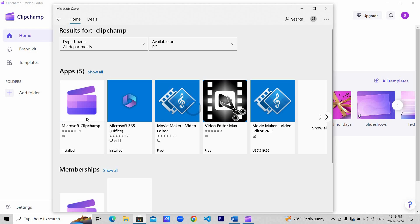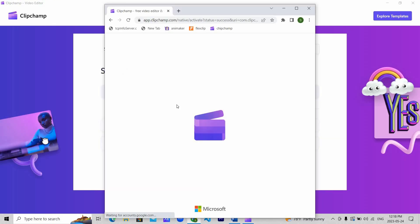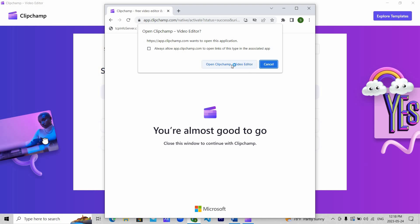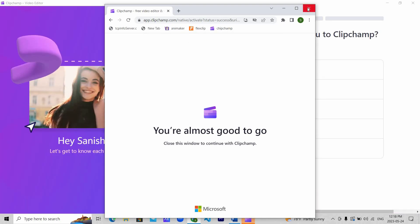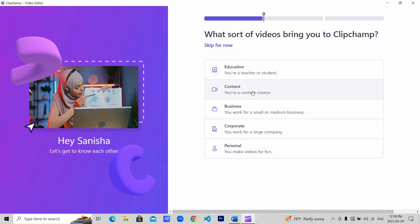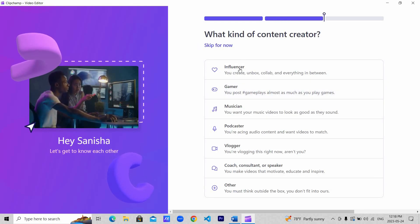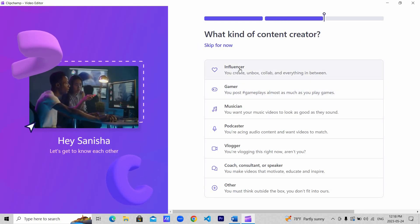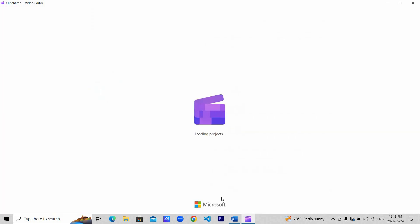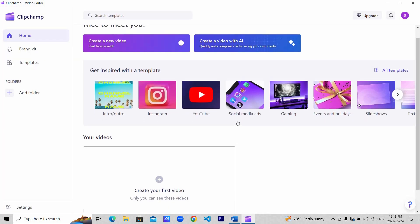That's the one. Log in using your email or continue with Google. Once you are logged in, complete the setup. Clipchamp is a powerful video editing tool that also allows you to transform written text into natural sounding speech. Imagine being able to convert your blog posts, articles, or even your favorite books into engaging audio content.